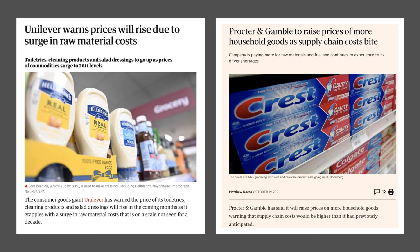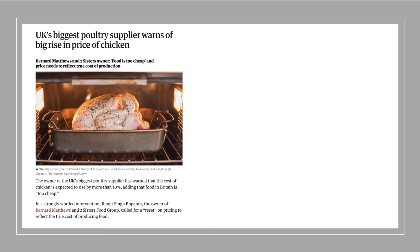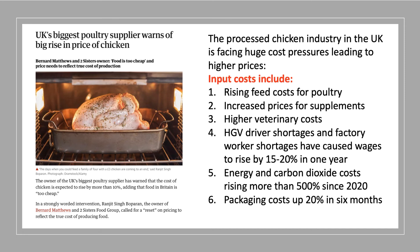Procter and Gamble, another major maker of consumer products including toothpaste, has said they will have to increase prices because of supply chain costs. A really good example is the chicken processing sector — not just the price of chicken in supermarkets, but also the price of chicken products in restaurant chains such as Nando's. The leading supplier of poultry in the UK has said that costs across his business are rising very strongly.